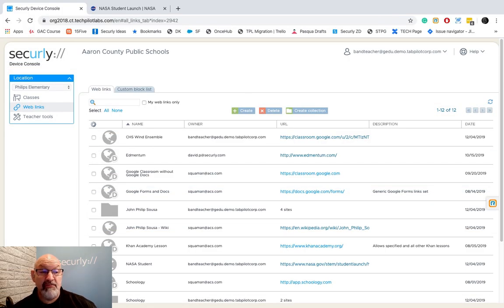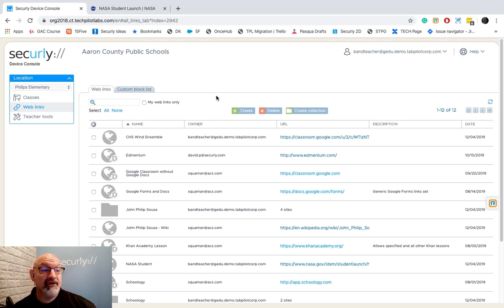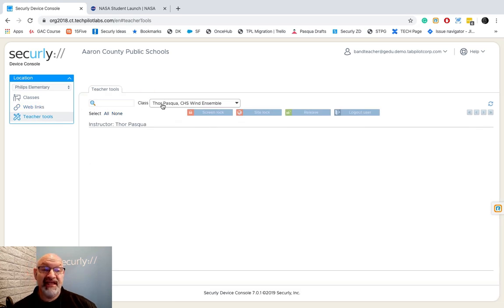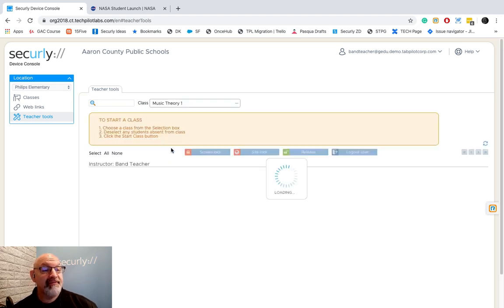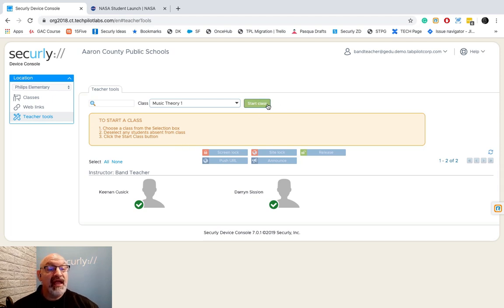As a teacher, you're going to spend most of your time in the feature area called Teacher Tools. This is where you can manipulate and see what your students are doing on their Chromebooks. I'm going to choose Teacher Tools, then select the class I want to start — I'll choose my music theory class and select Start Class.